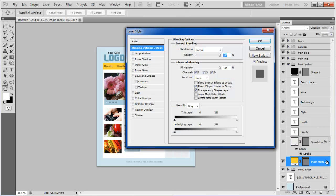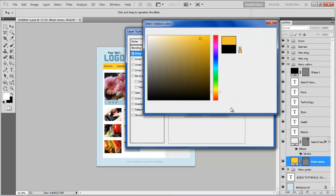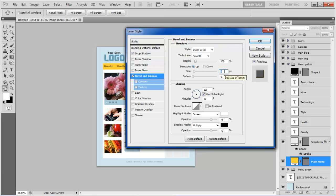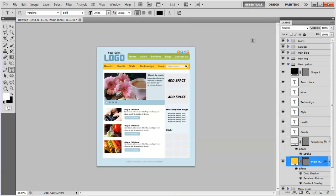Open the blending options of the main menu shape layer, move over to the drop shadow tab, choose its color as F3C125, set the distance to 1 point, spread to 0%, size to 0 point, and move over to the bevel and emboss tab. Set the size and soften to 0 point, highlight mode's opacity to 40%, and move over to the gradient overlay tab. Now change the blending mode to overlay, set its opacity to 15%, select the reverse option, and click on the OK button to continue.